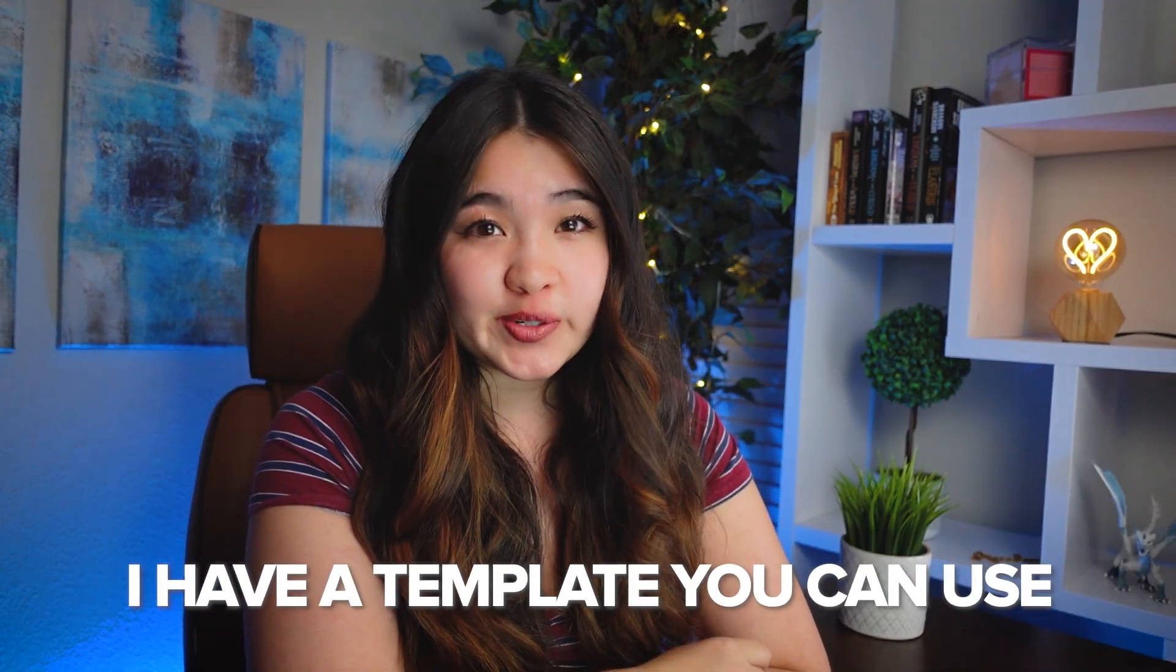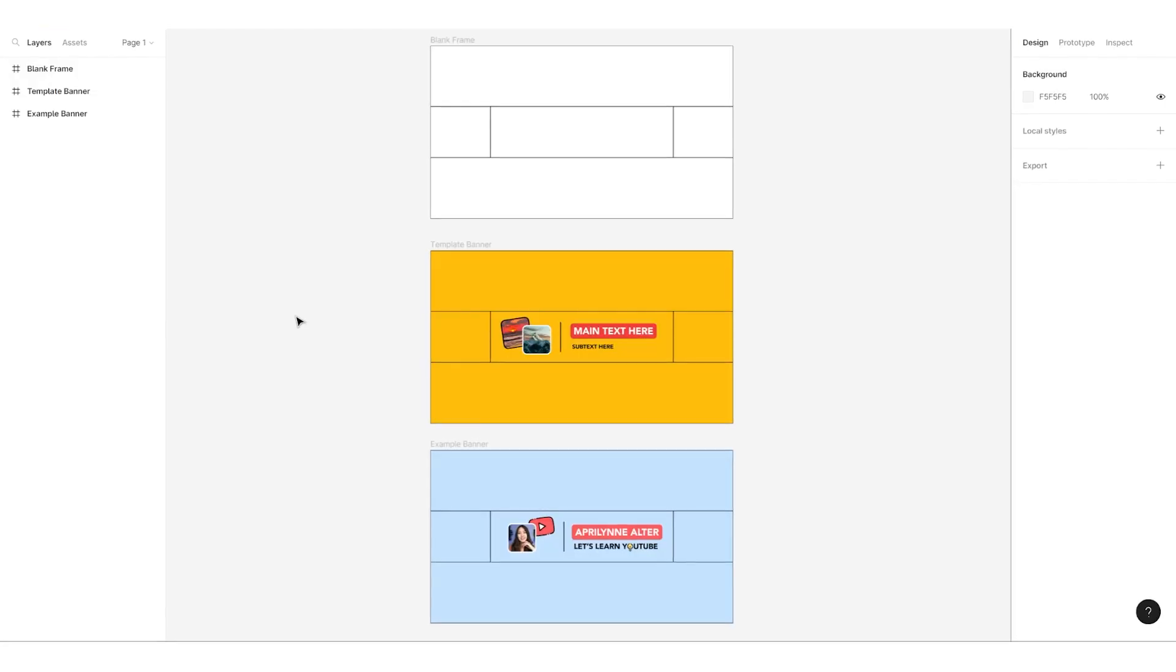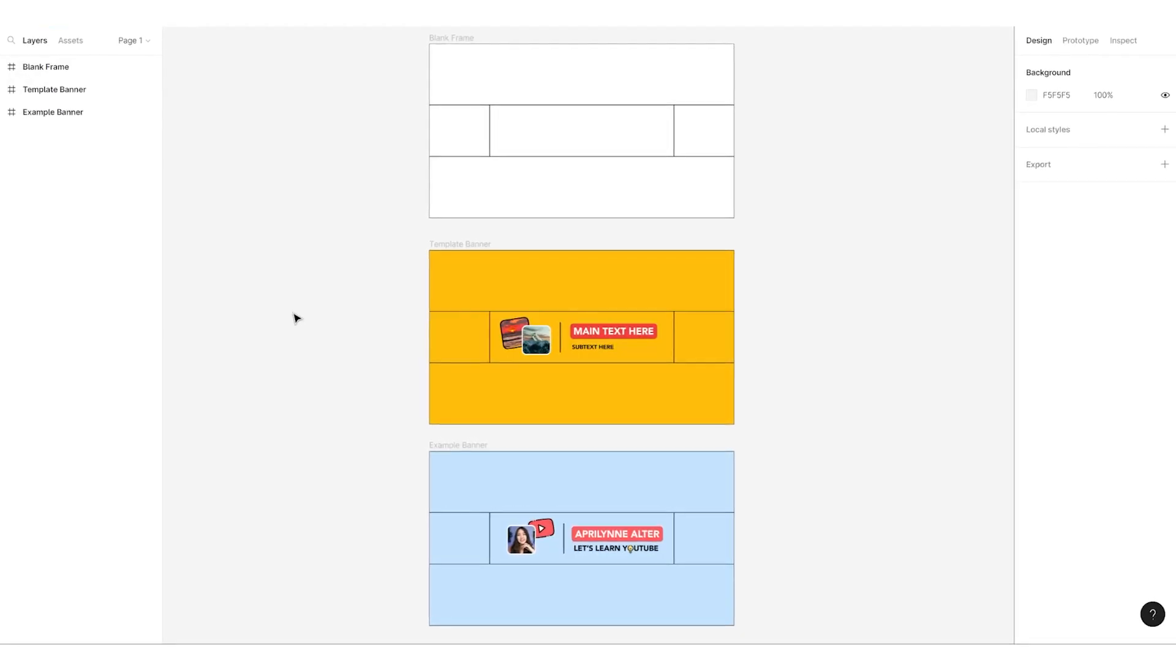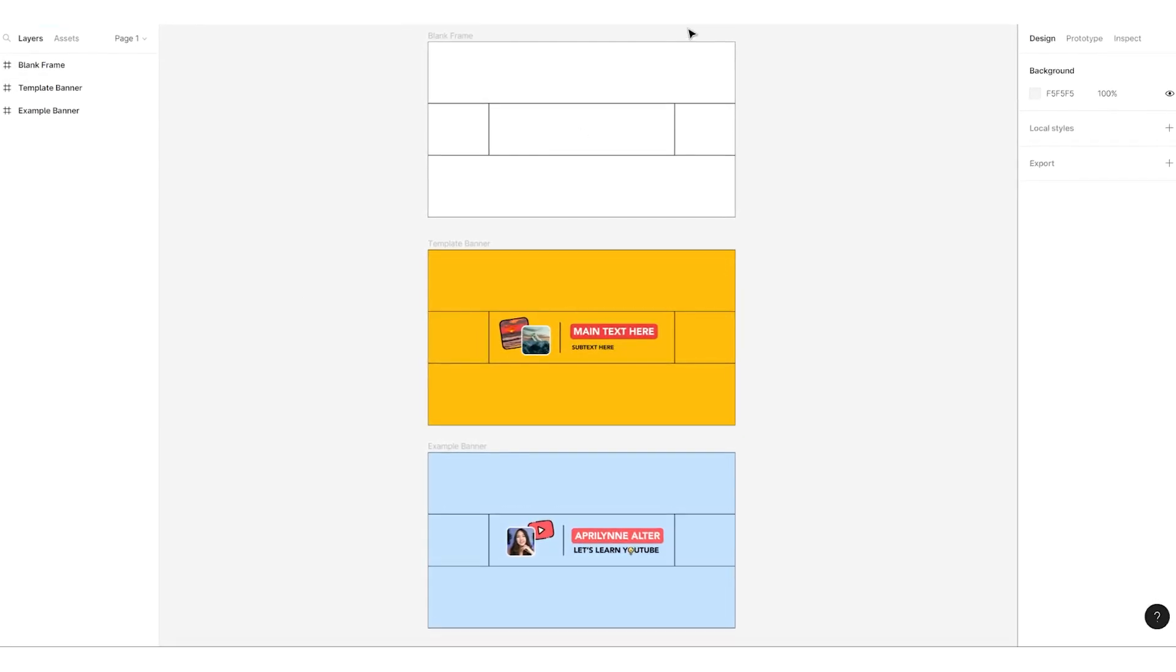To help you out with this, I have a template you can use. After you have Figma downloaded, head on down to the video description and click on the YouTube banner template. You may be directed to log into your Figma account.